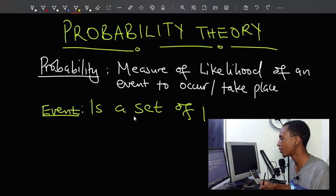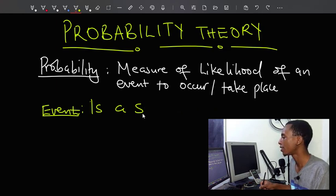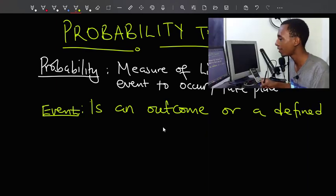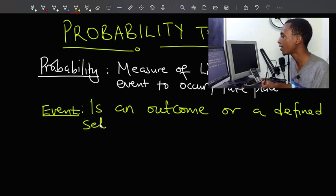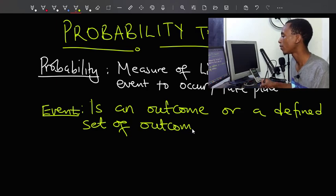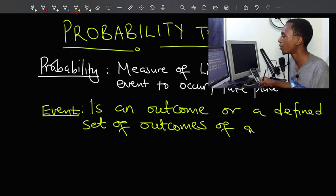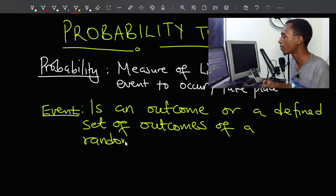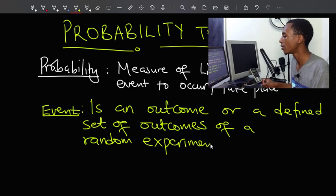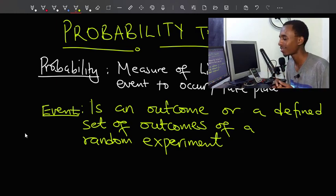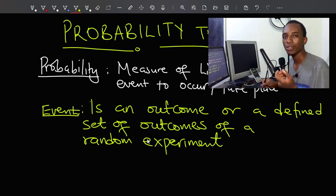An event is an outcome or a defined set of outcomes of a random experiment. By random, we mean this experiment is totally relying on chance — it's not something that is hard-coded, but rather something based on chance. So it's a random experiment, and the outcome is called an event.